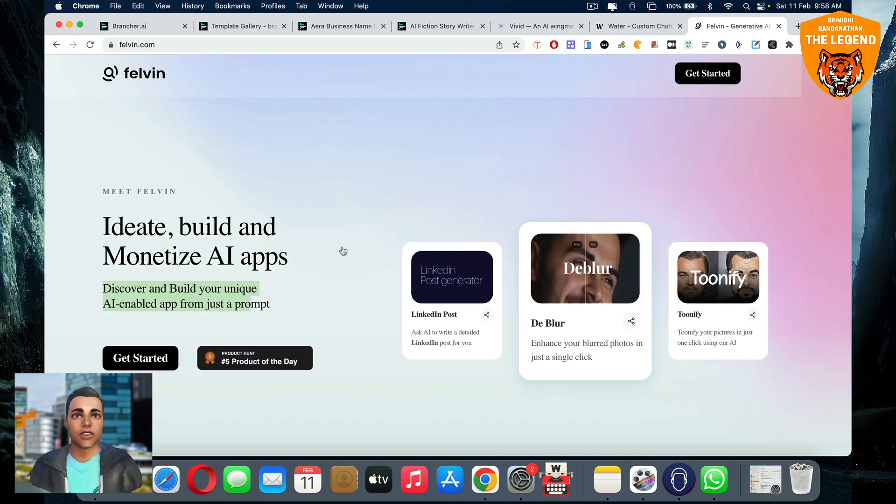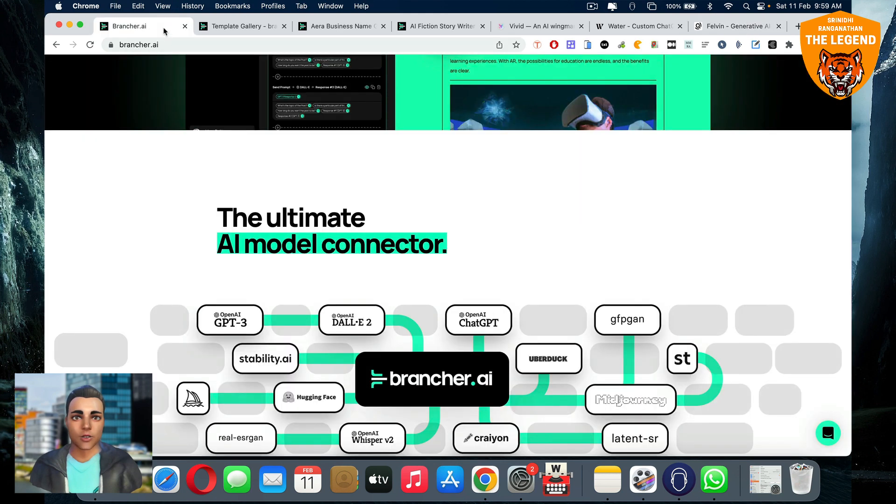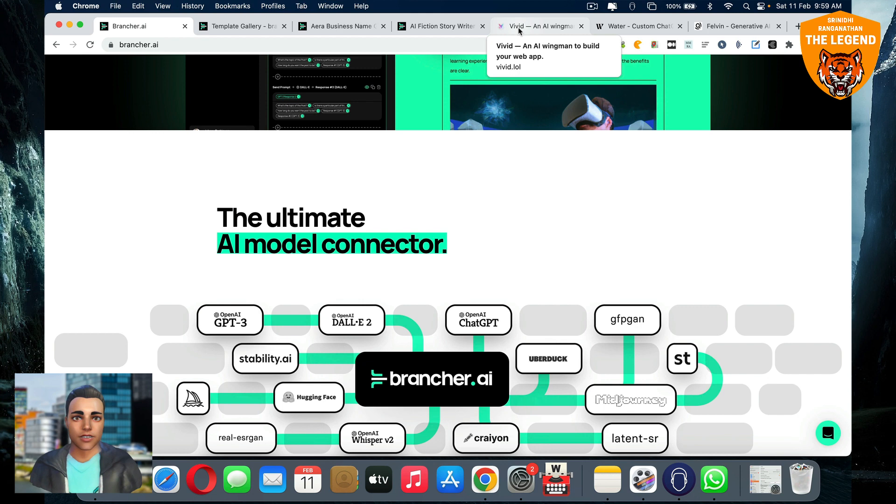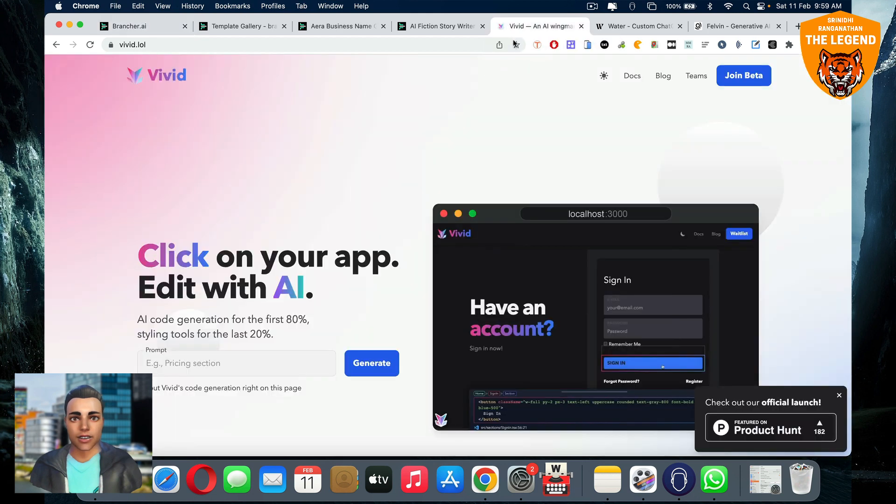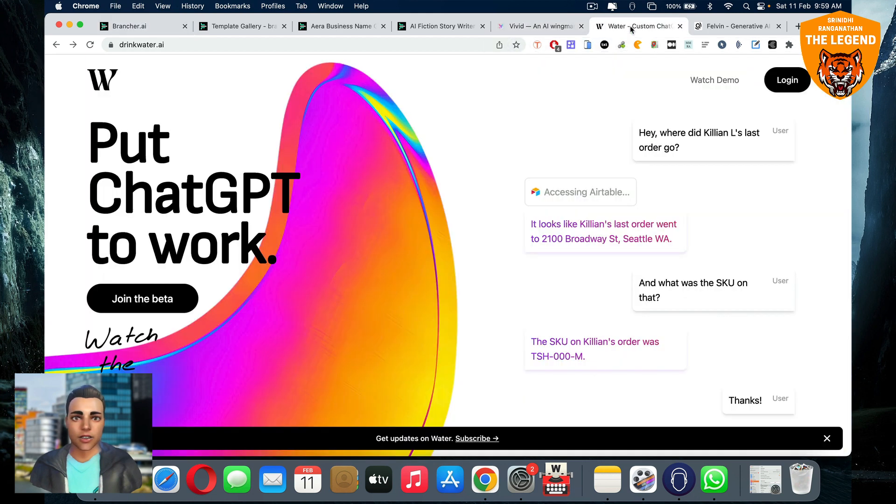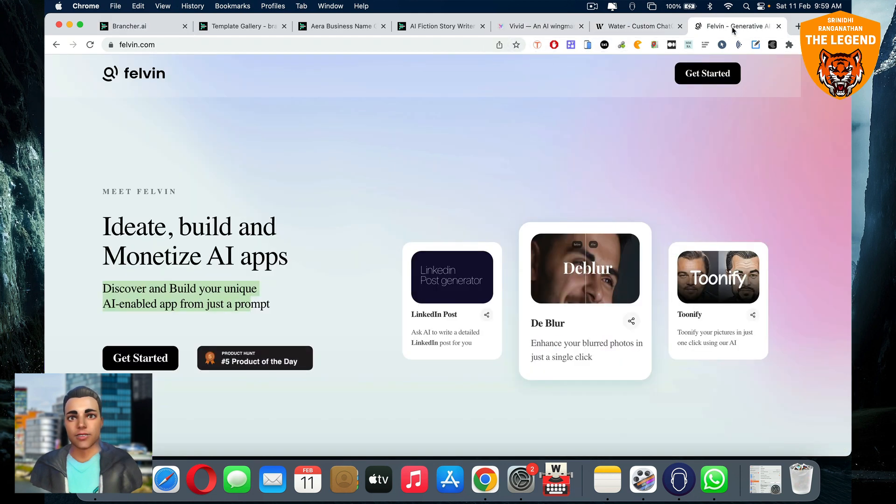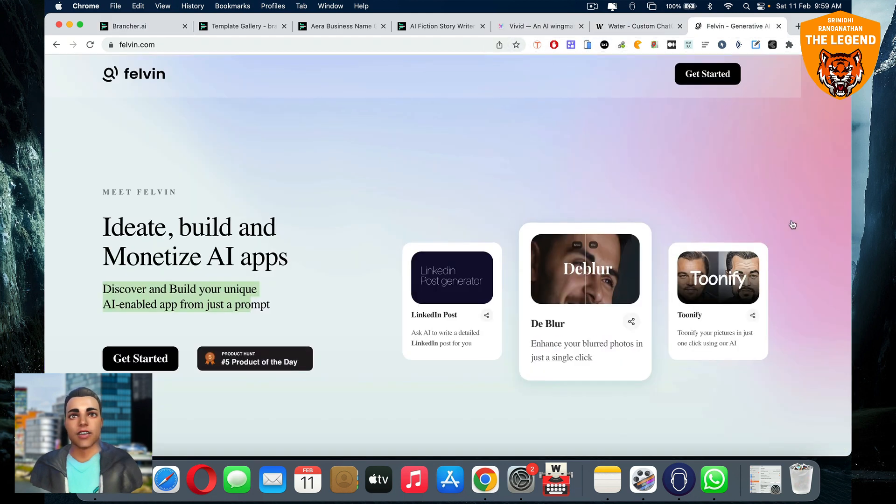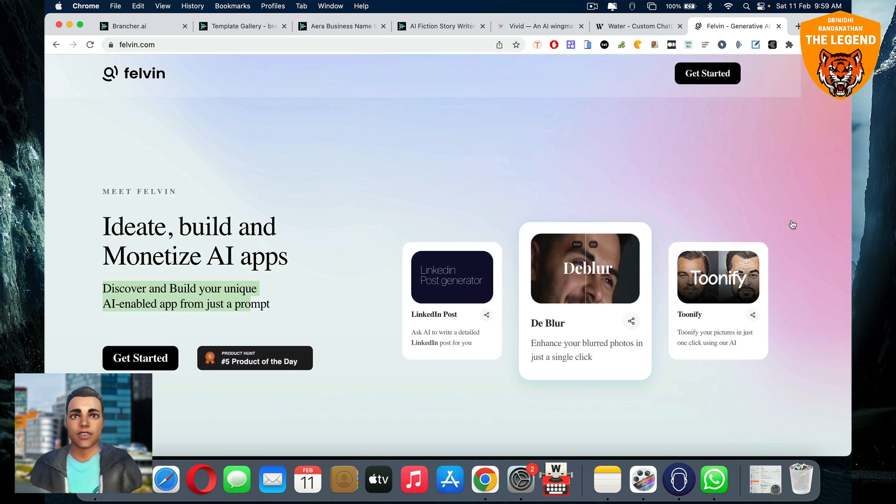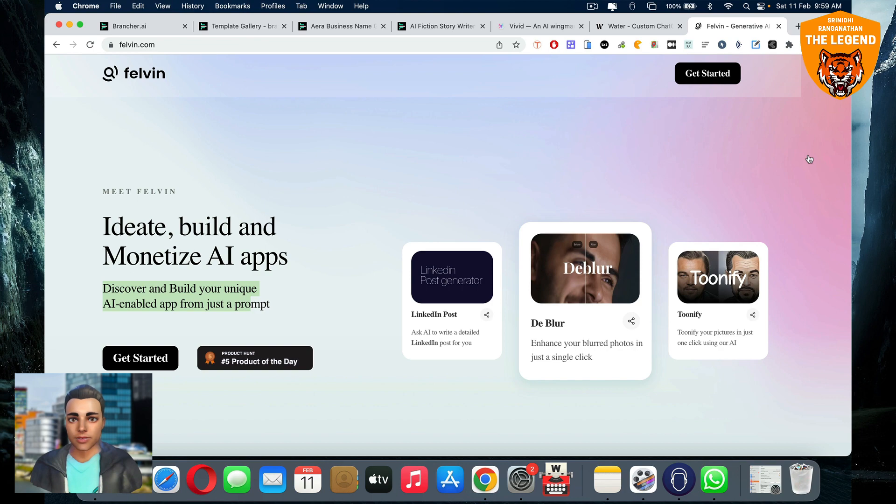So this is ultimate secret on how to use brancher, how to use that to the fullest potential. Then you have Vivid, then you have Drinkwater, then you have Felvin. So these are the ultimate artificial intelligence tools that have the power to change the planet for sure.